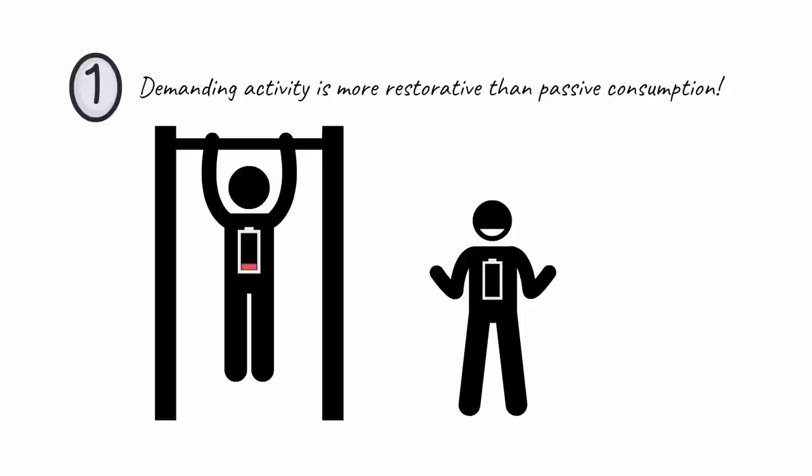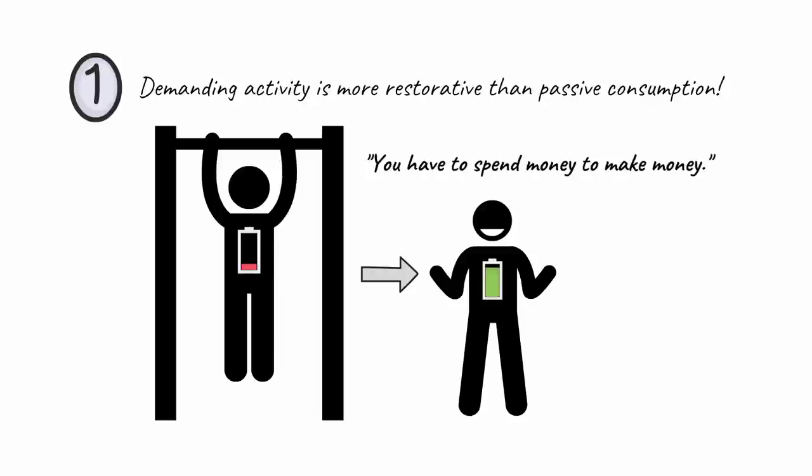By expending energy, you gain energy. It's like the old entrepreneurial adage, you have to spend money to make money.